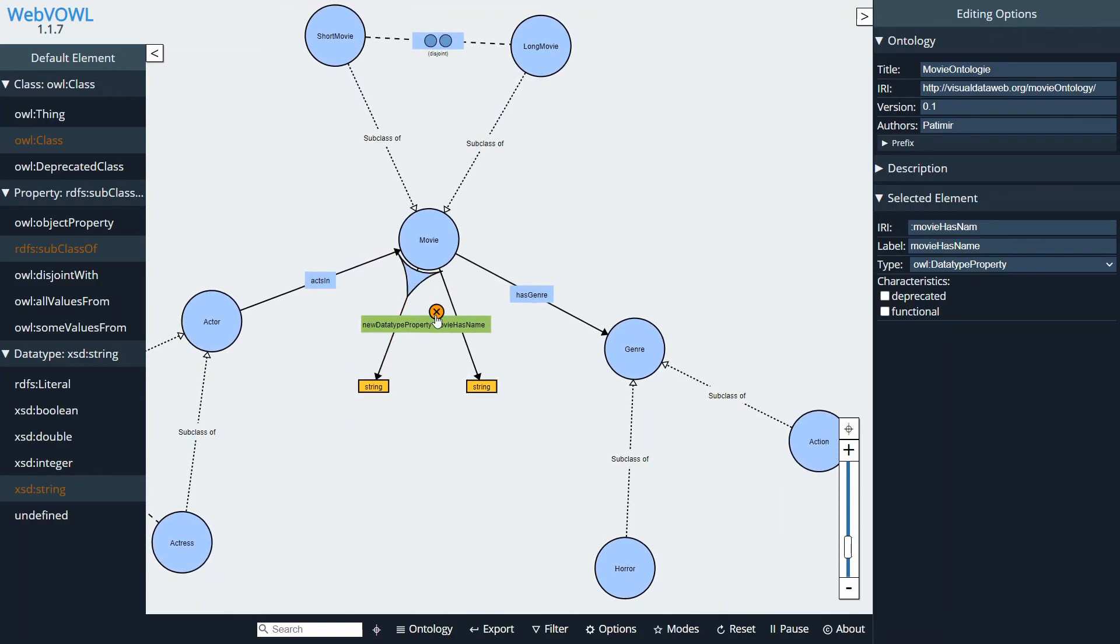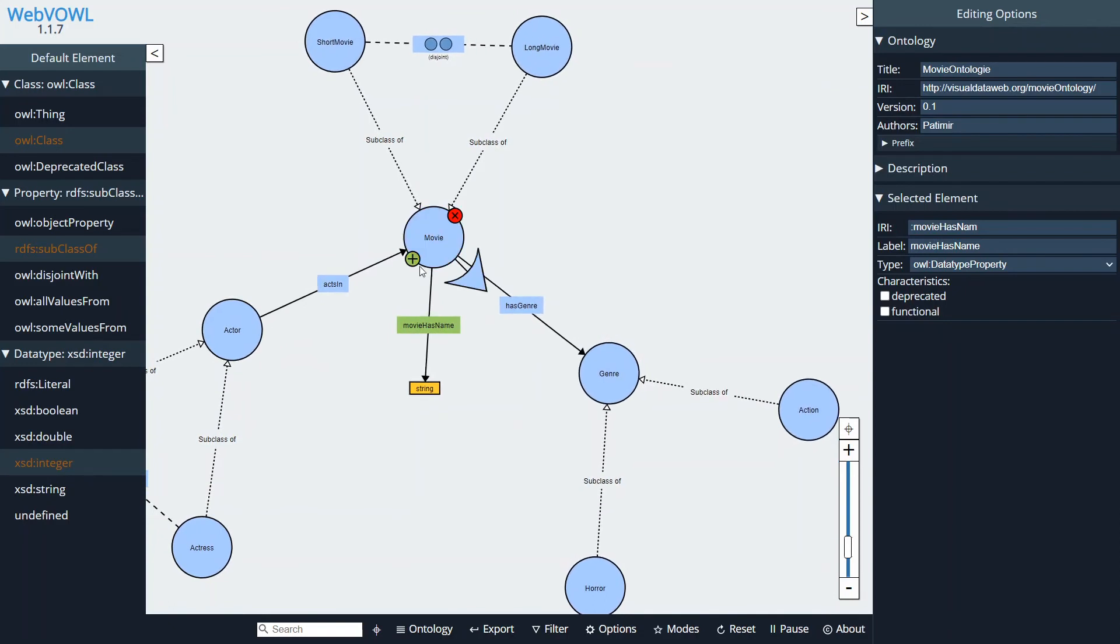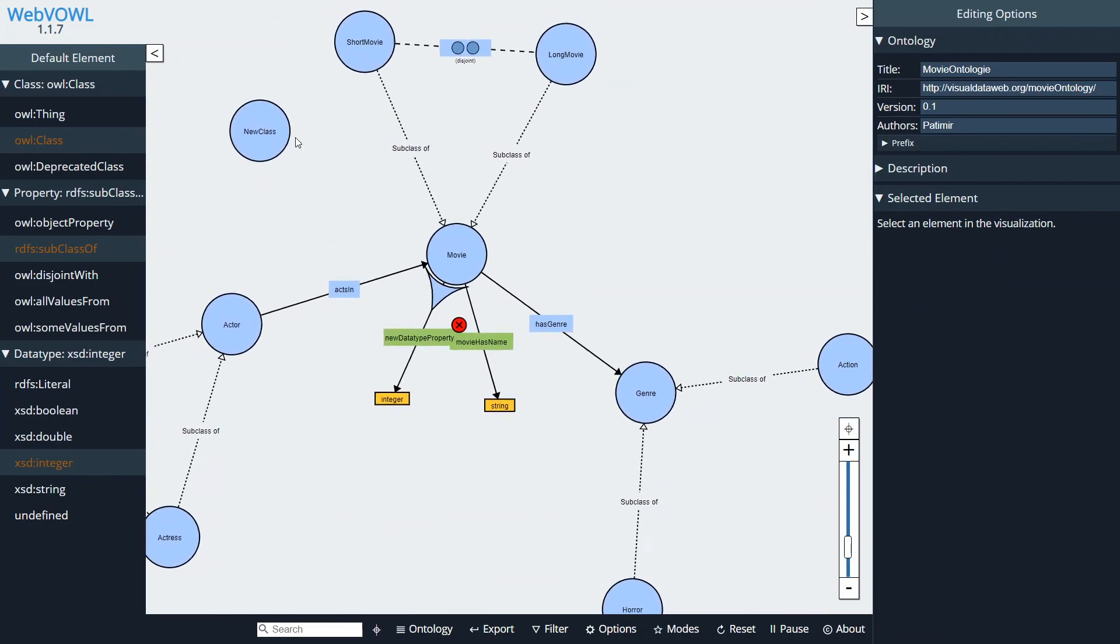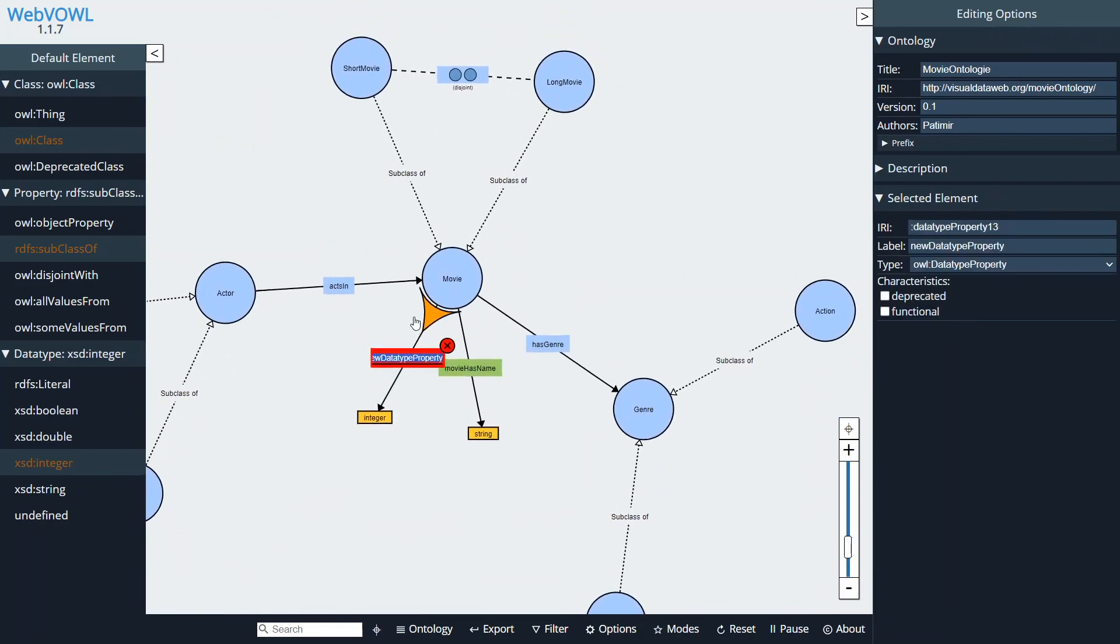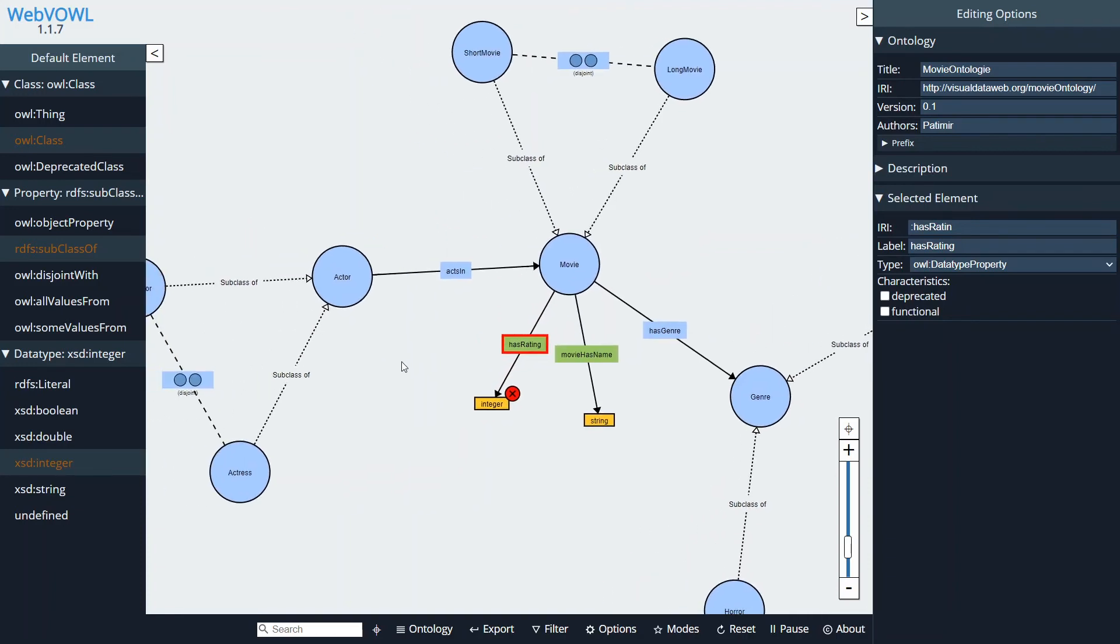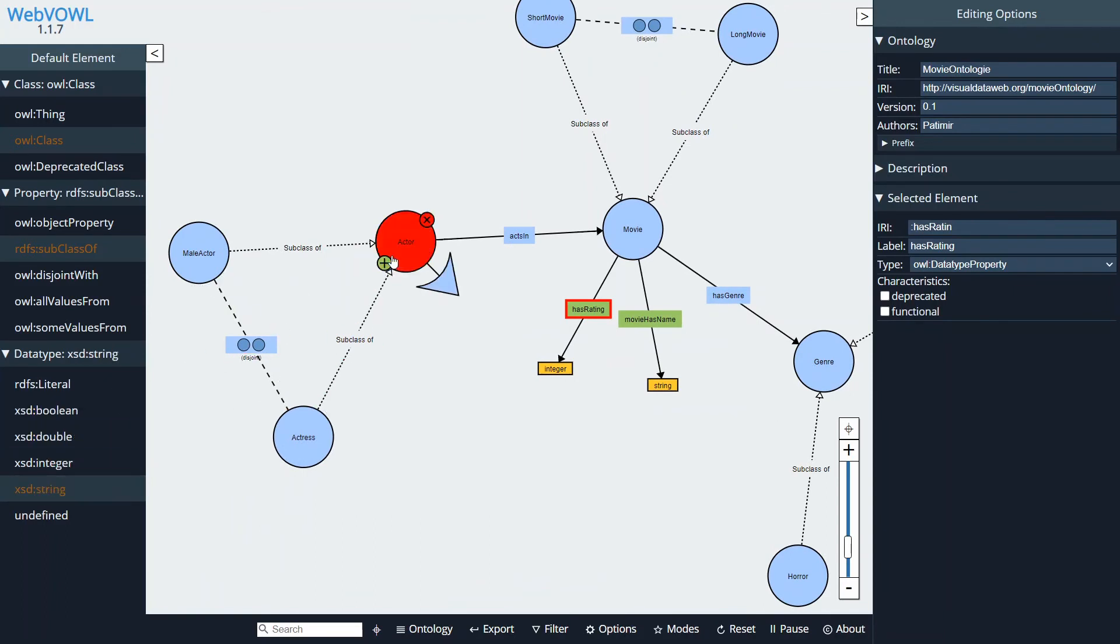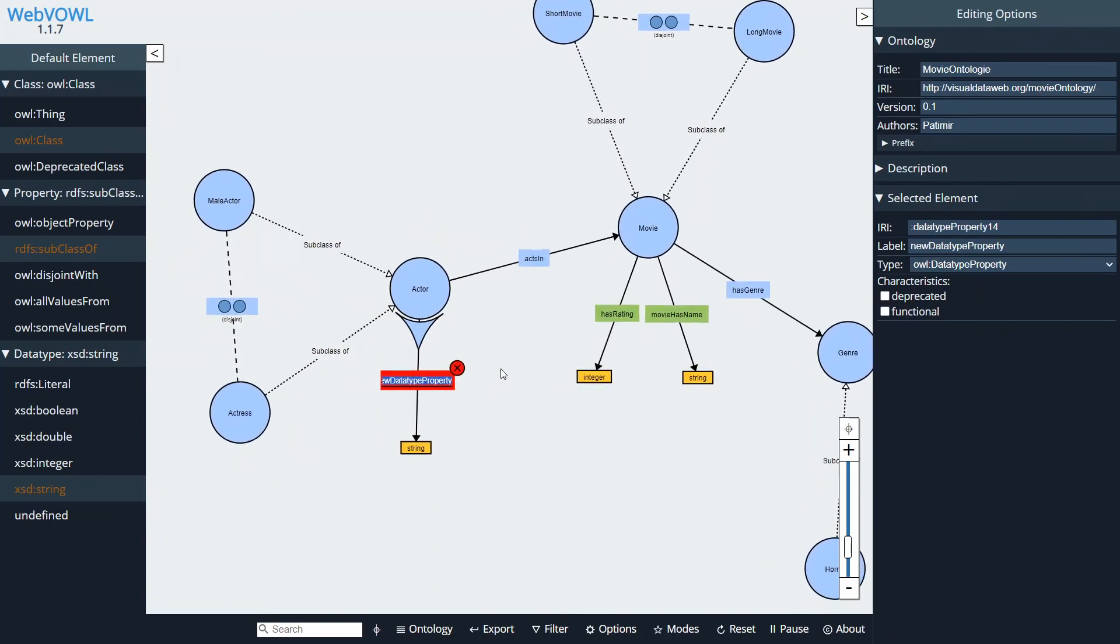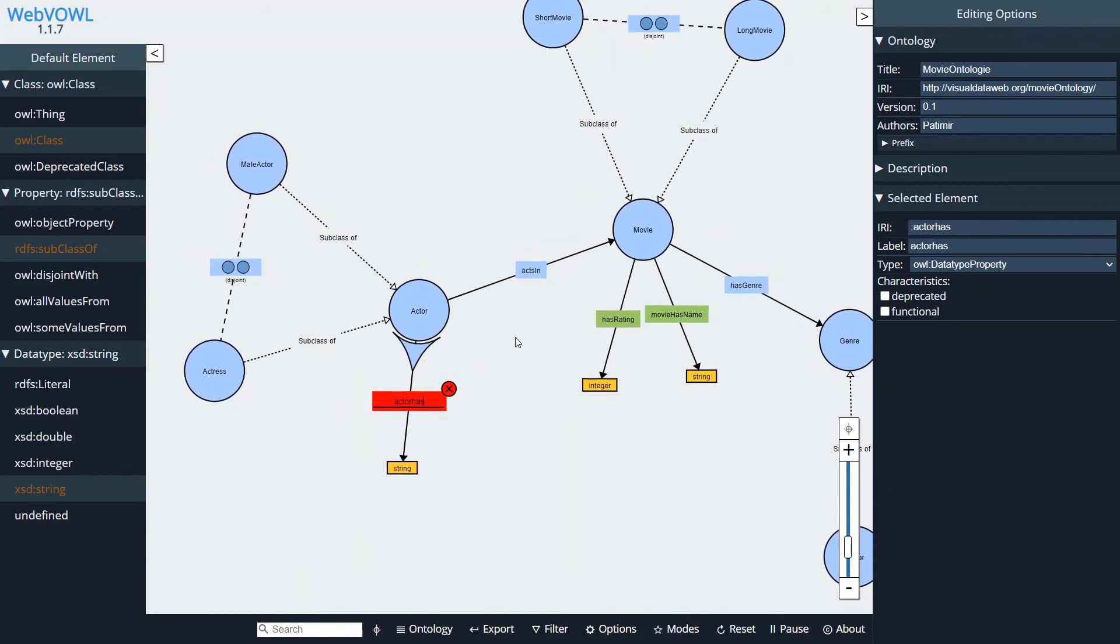And I'm going to create another one. Actually I can just delete the property by clicking on the X. And this one's going to have a range of integer and give it a name Rating. In this case this data type property, its domain is going to be a movie and its range is going to be an integer. And we can create these properties and the data type properties for all the classes in our ontology, so Actor Has Name and so on and so forth.